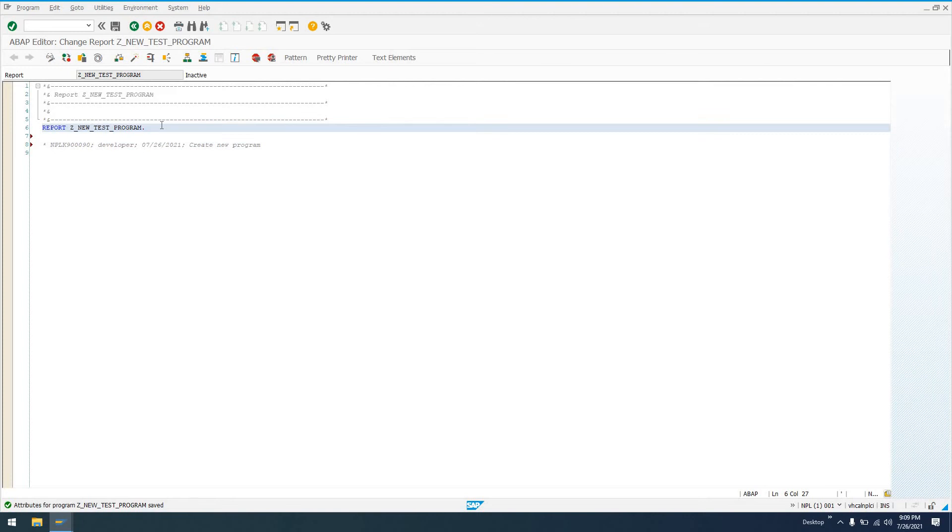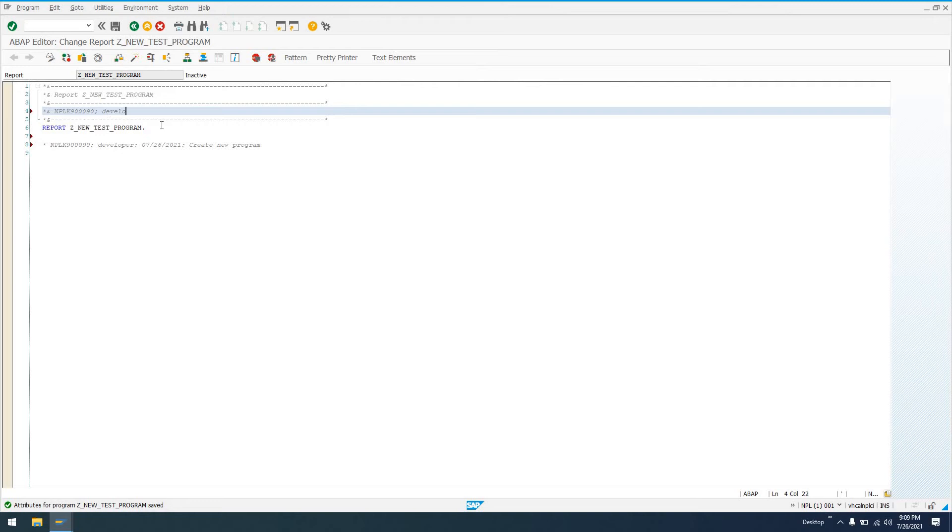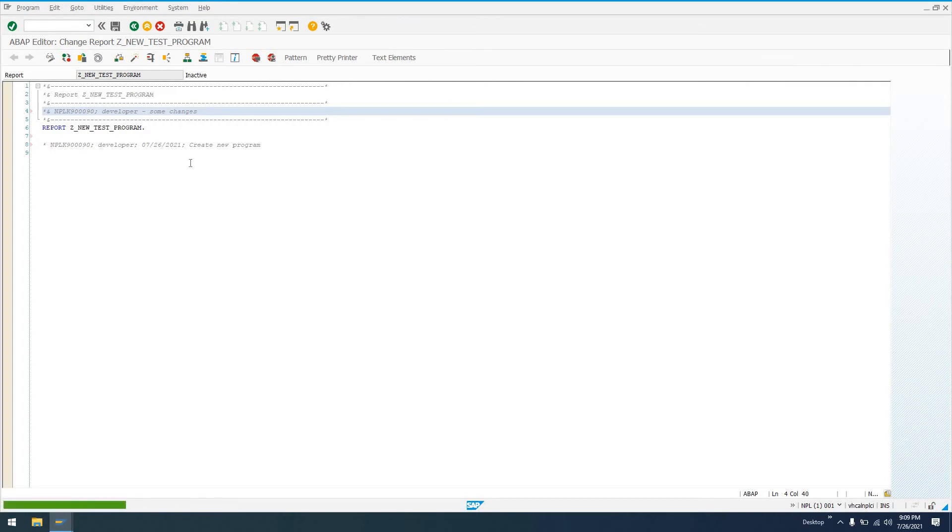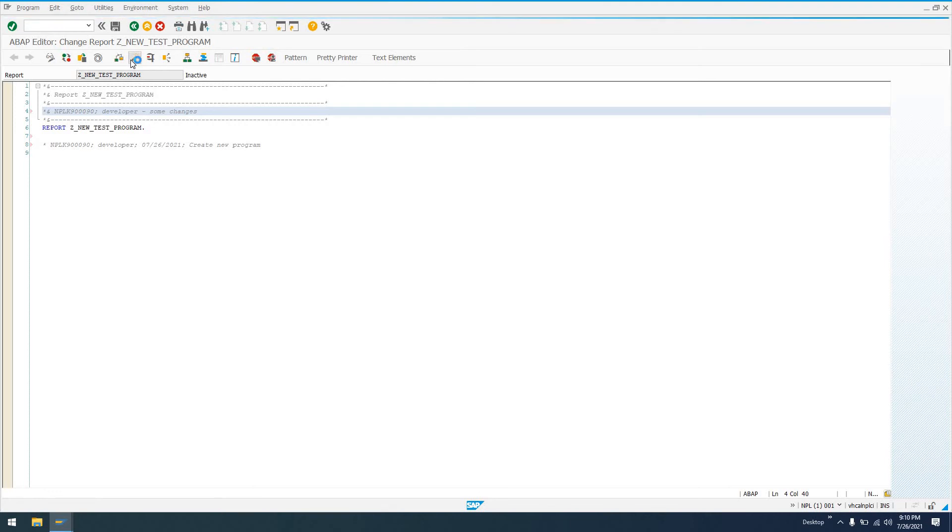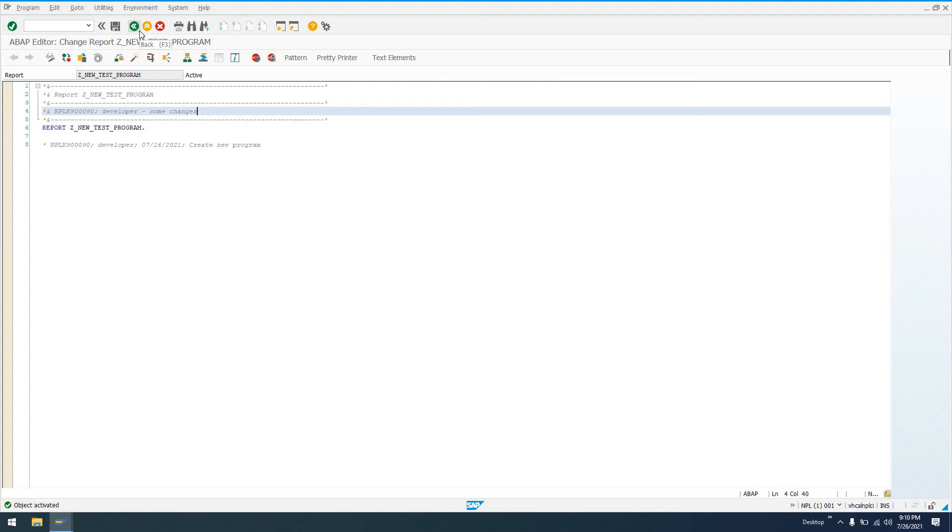Some people do it up here in the documentation, maintain a change log. Go ahead and save it. And we can work under this transport request as much as we'd like. We can activate this program once we've made the changes that we deem necessary. See, object activated. And now, like I said, if we have multiple changes, we can still assign them the same request number.